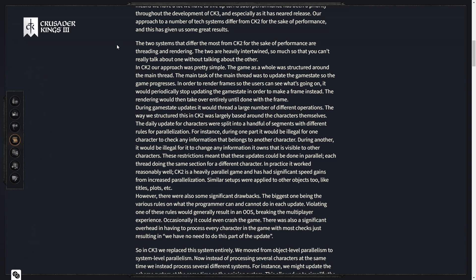During game state updates it would thread a large number of different operations. The way we structured this in CK2 was largely based around the characters themselves. The daily update for characters were split into a handful of segments with different rules for parallelization. For instance, during one part it would be illegal for one character to check any information that belongs to another character.